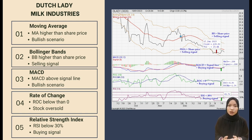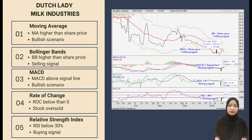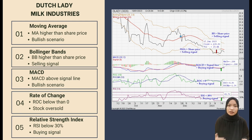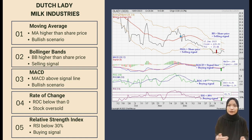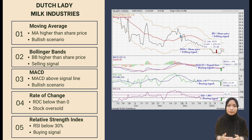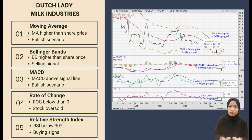The third indicator is Moving Average Convergence Divergence line, which is above the signal line, showing a buying signal. Next, the Rate of Change is below zero, which means the stock of Daslady Company is oversold and shows a buying signal. For the last indicator, the Relative Strength Index is typically overbought when above 70% and oversold when below 30%. The RSI is below 30%, which means oversold, showing a buying signal for the investor on 17 January 2023.